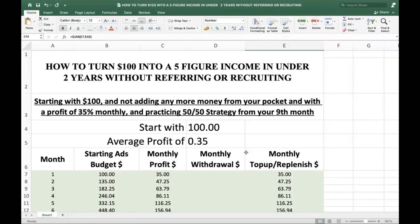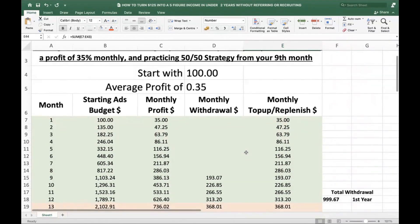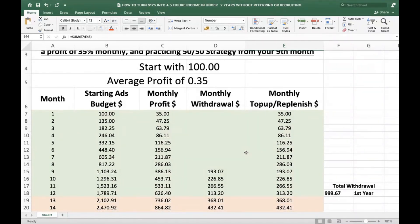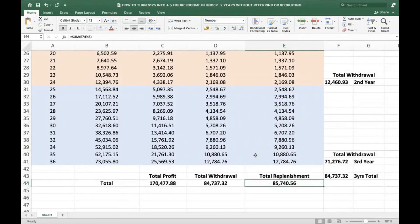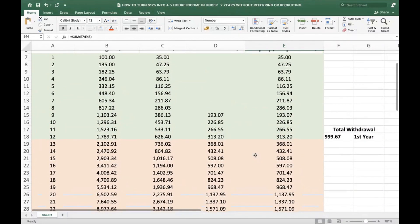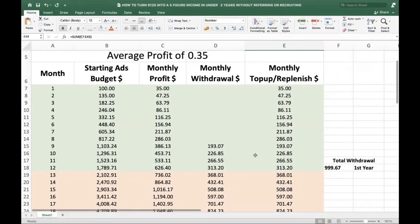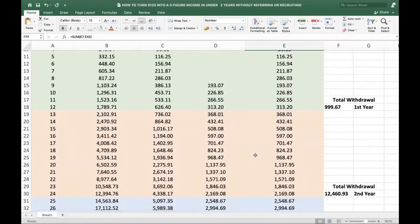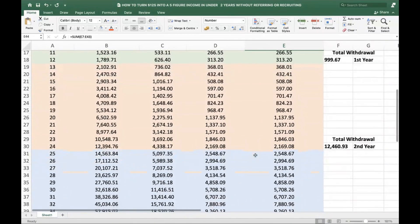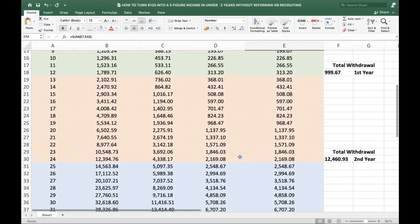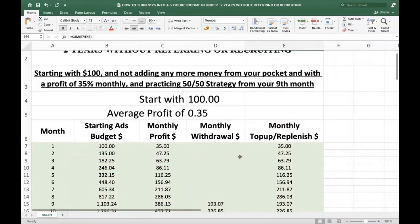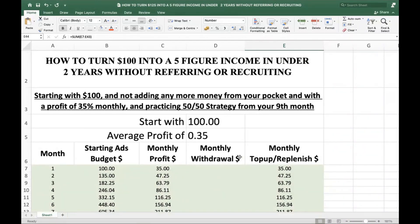Turning your $100 into five figures is possible and achievable. The only thing you need is patience for the first eight months. If you invest only $100 and want no additional money in, be patient — it will rake in thousands in the second year and skyrocket in the third. This is essentially compounding: you're compounding 50% of your profit and putting it back, getting close to $100k in three years.